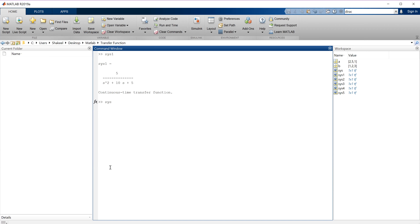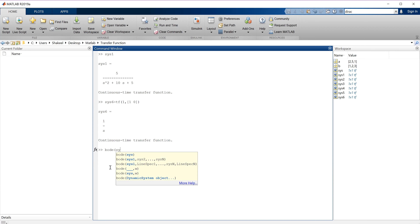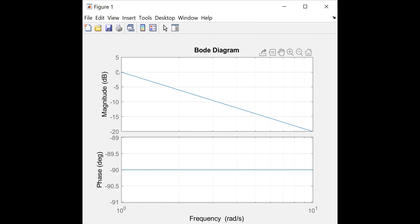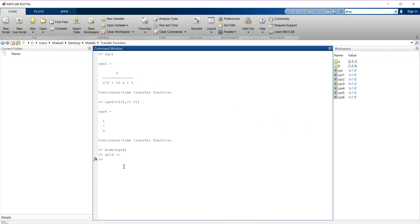Before switching to that system, let me give one more example using a capacitor. If I say 'bode SYS6', this will give me the Bode plot. Remember, the Bode plot has two plots — one is the magnitude plot in dB, and the other is the phase plot. You can see there are two plots here. We know a capacitor has a phase shift of minus 90 degrees from control theory. So this is the magnitude plot and this is the phase plot. This is how we compute the Bode plot in MATLAB.